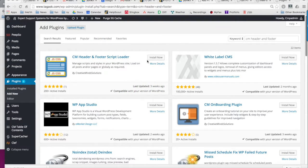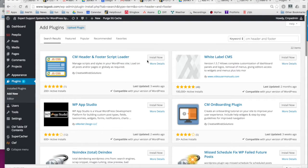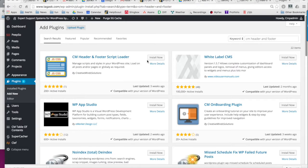Hi, this is Kayla from CreativeMinds. In this video, we're going to look at how to install and configure the free version of the CreativeMinds header and footer plugin.